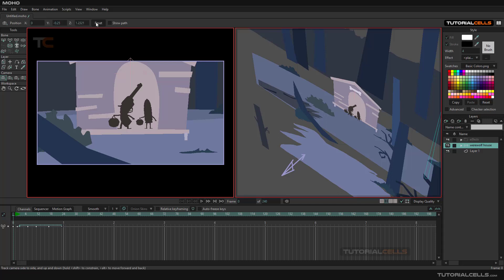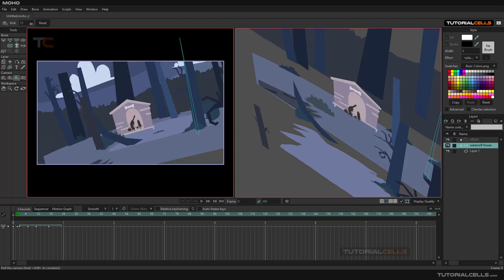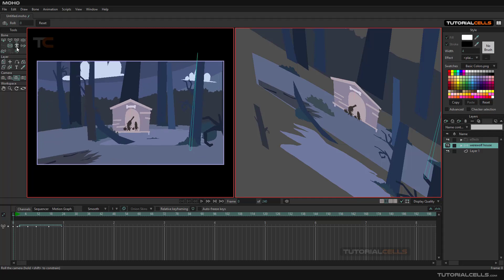Next is the Roll Camera tool. With this tool, you can rotate the camera along the roll axis to whatever degree you want.